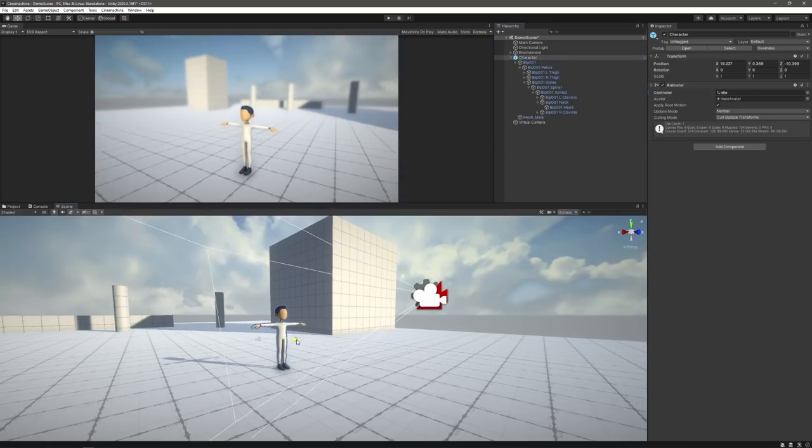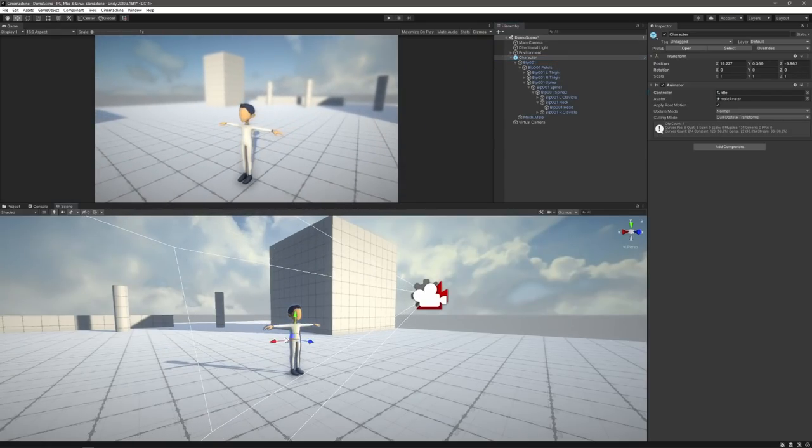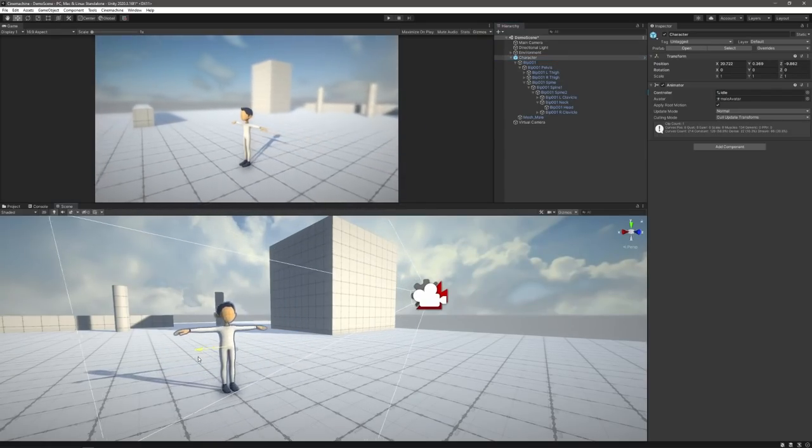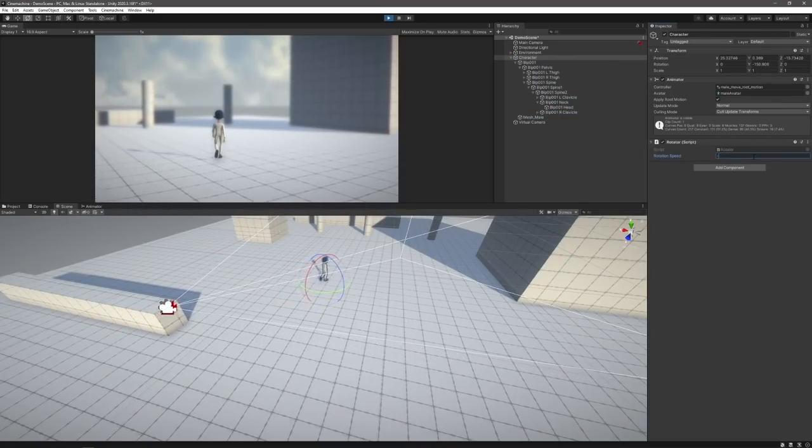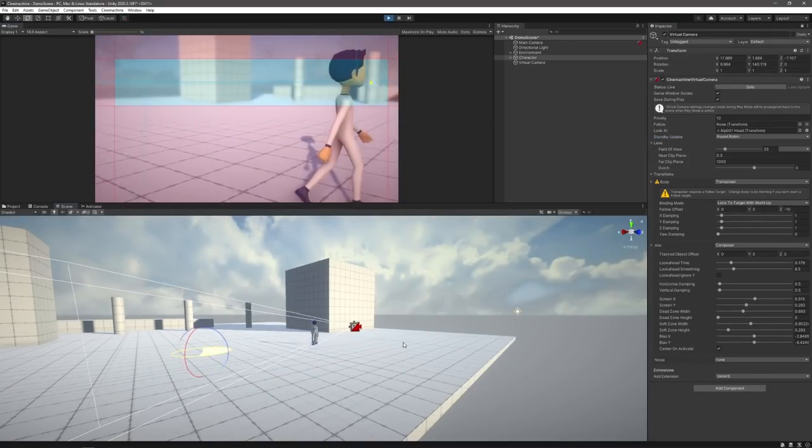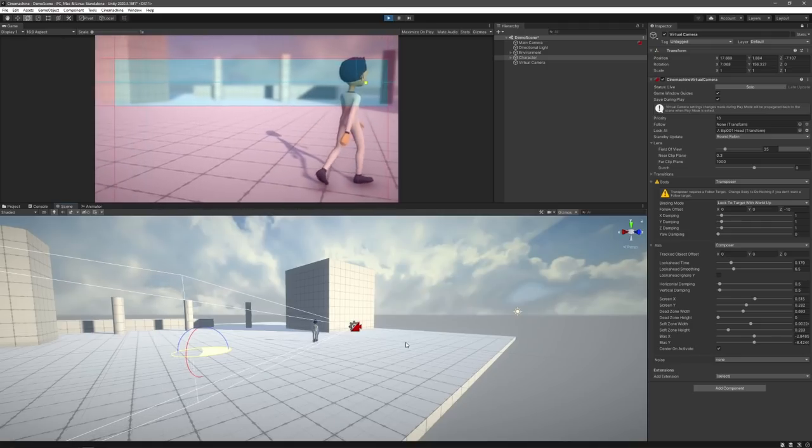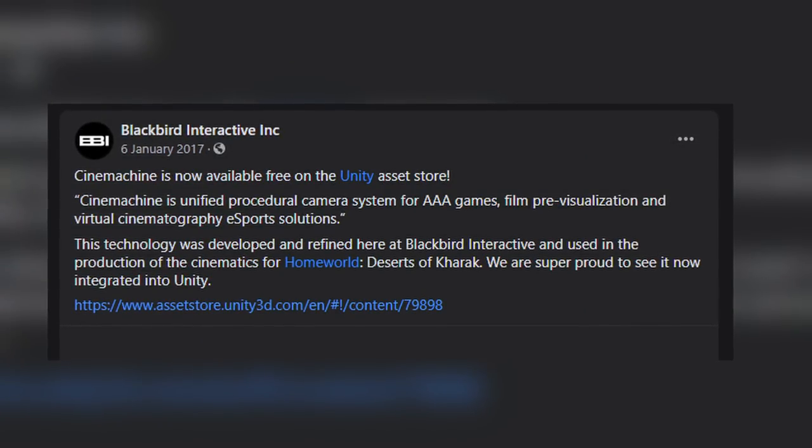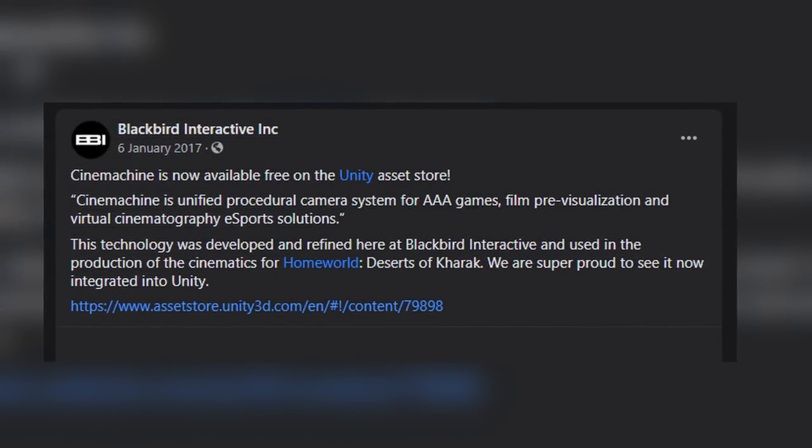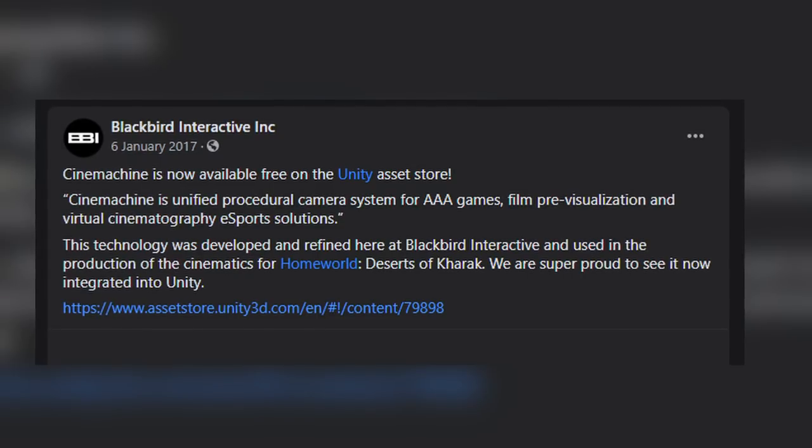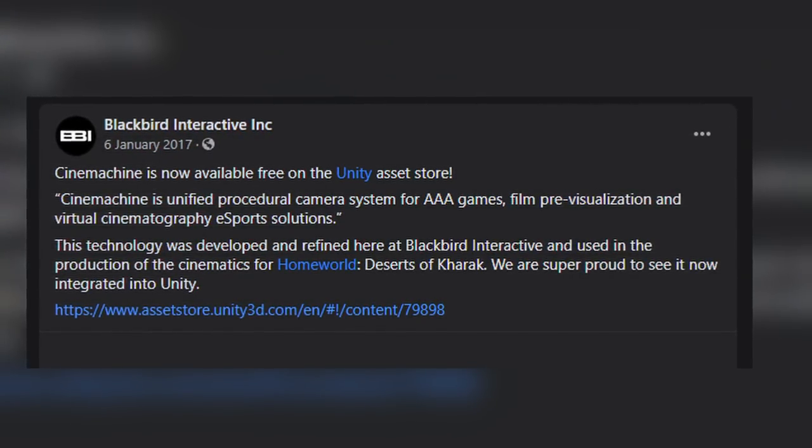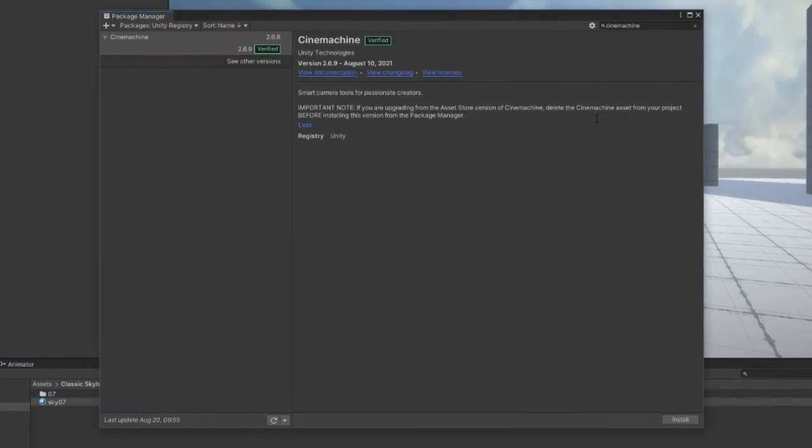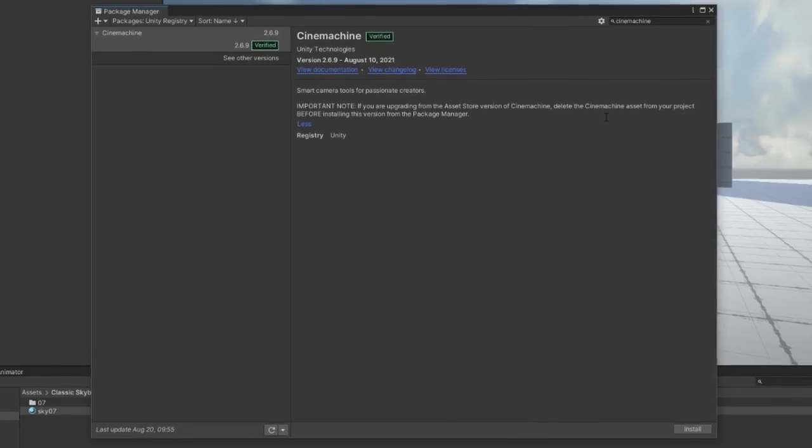By default, Cinemachine supports things like tracking an object around the screen, following a target in the world, and even includes fine-tuned controls to adjust framing and panning dynamically. Cinemachine was originally available as an asset on the Asset Store, but they were acquired by Unity in 2016, and so now it's free to use and readily available to anyone via the package manager.